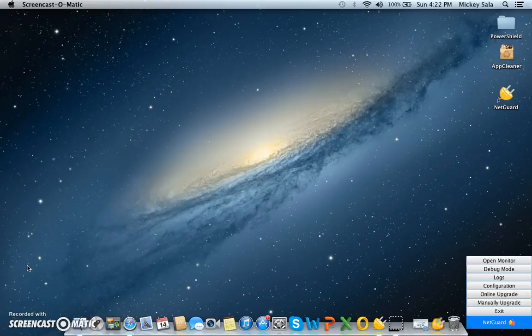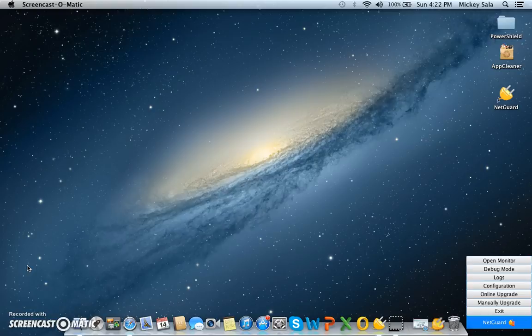Okay, in this video we're going to show you what NetGuard looks like on a Mac. So it'll just be a very quick run through.